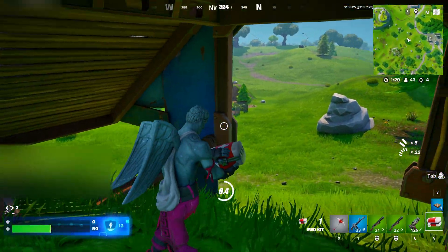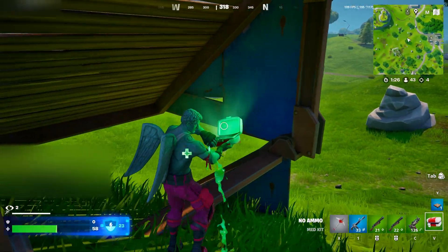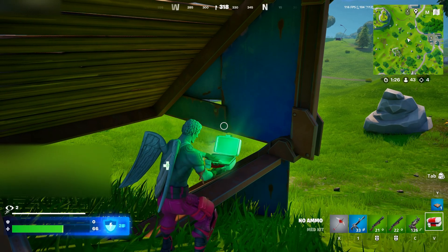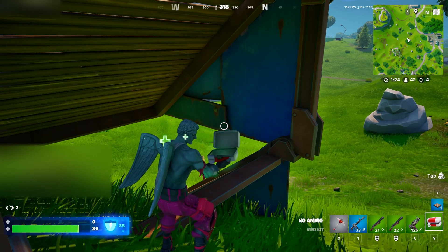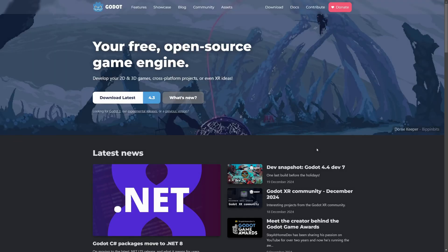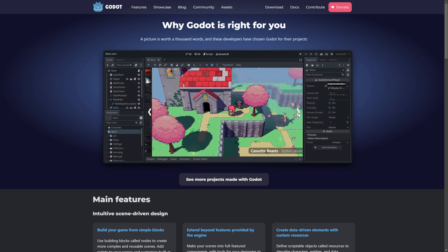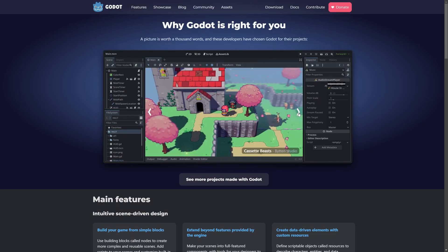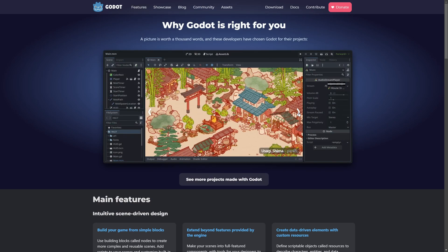Now, Unity and Unreal are the big names, but they're not your only option. Let's quickly talk about two other engines, Godot and GameMaker. Godot, or also known as Godot, it's gaining traction in the indie dev scene. It's completely free, open source, and lightweight. Plus, it uses GDScript, which is similar to Python, perfect for beginners.